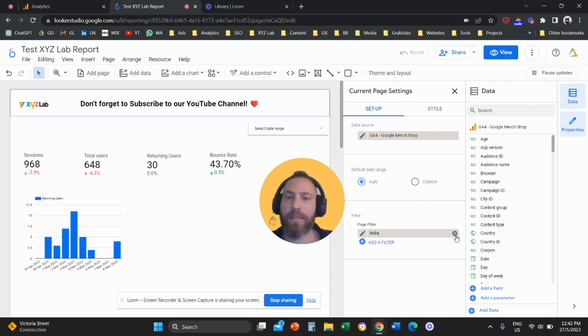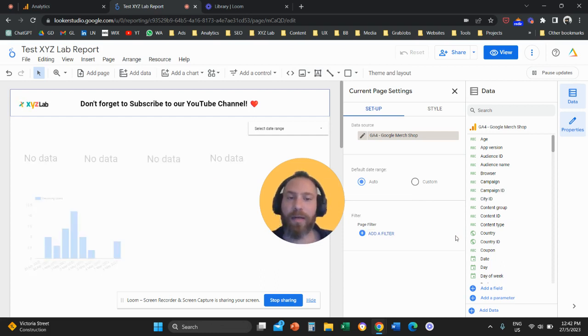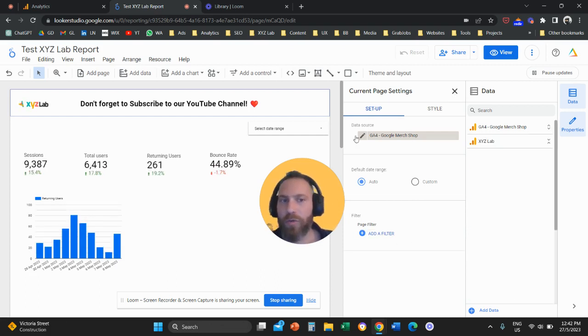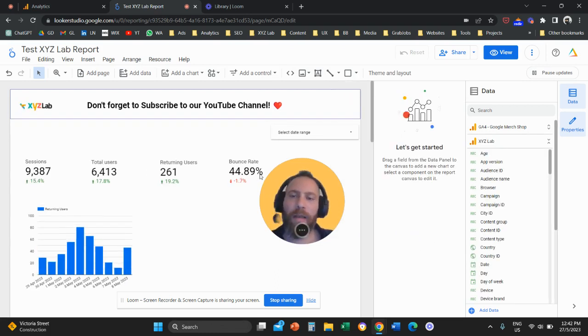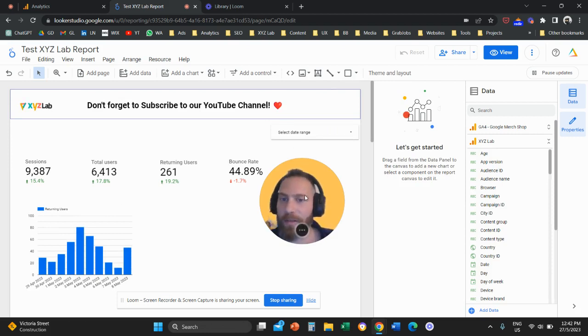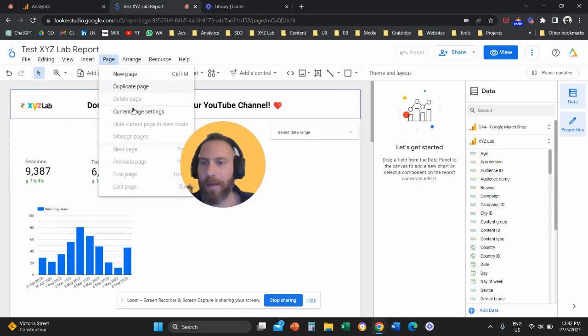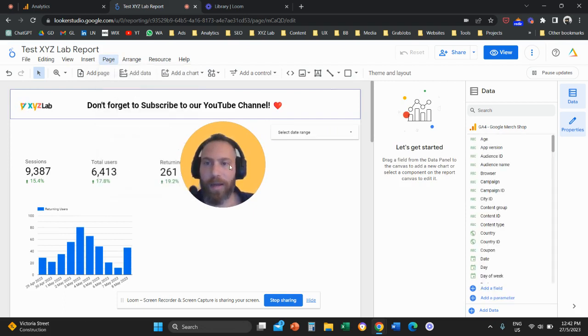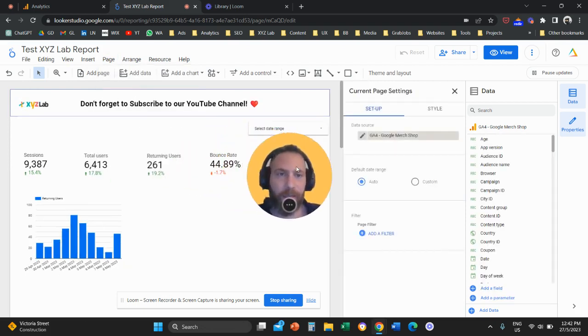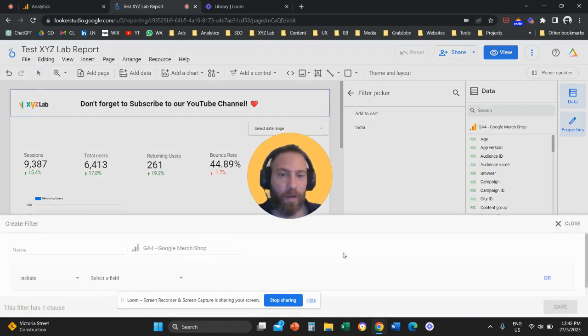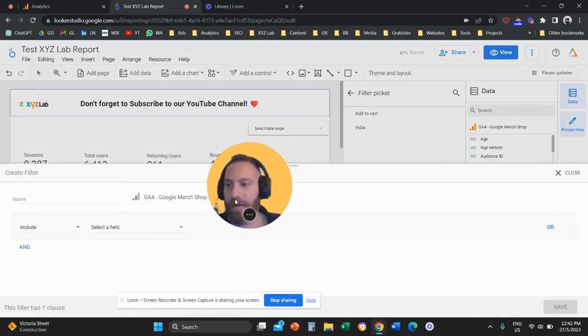Let's say you want to filter down the entire report to only mobile traffic. What you're going to do again is one more time click on page, current page settings. Under the setup column you click on add the filter. You're going to create a filter here.